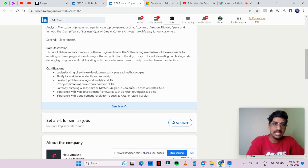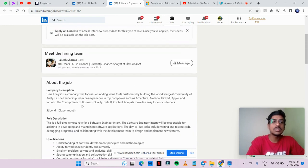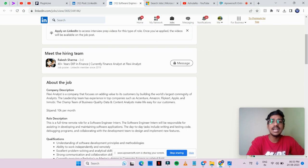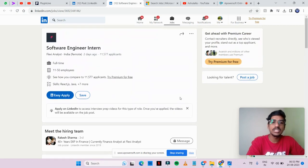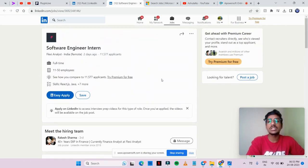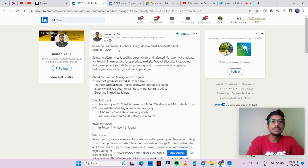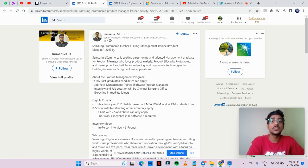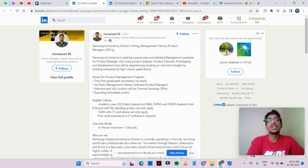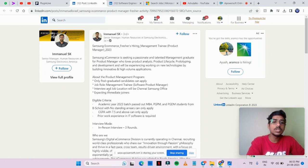You will get a stipend of 10,000 per month. Only post graduate candidates can apply.